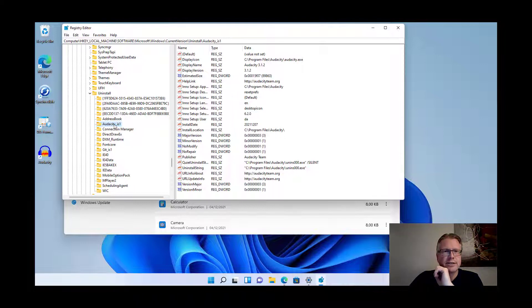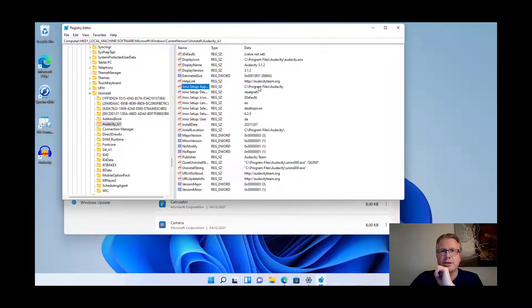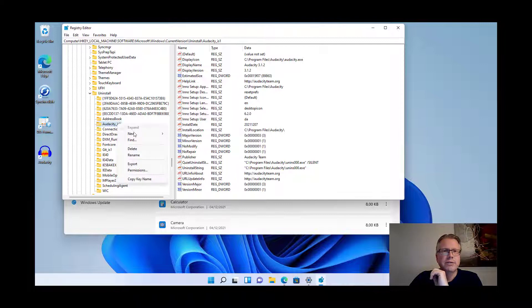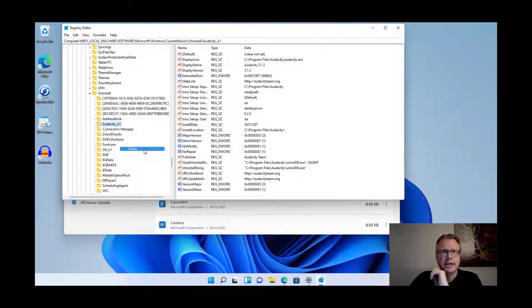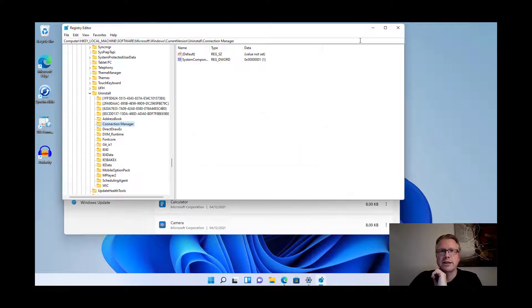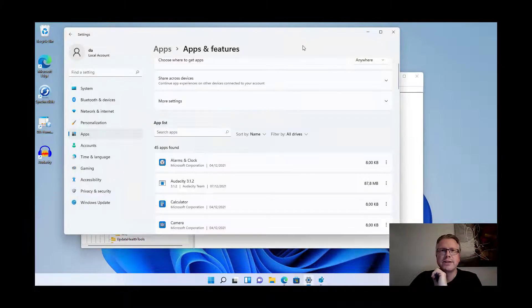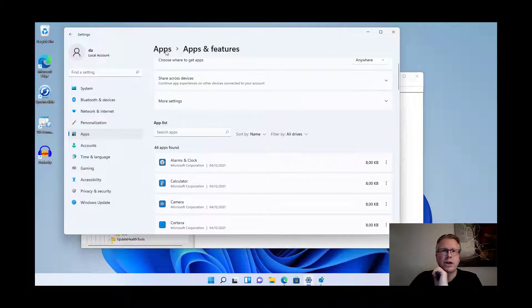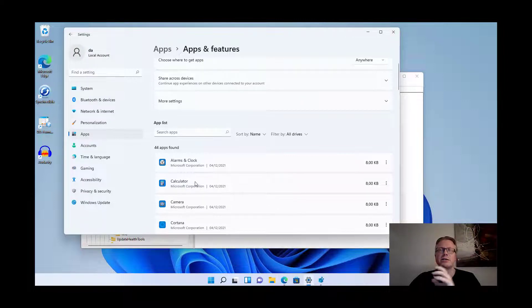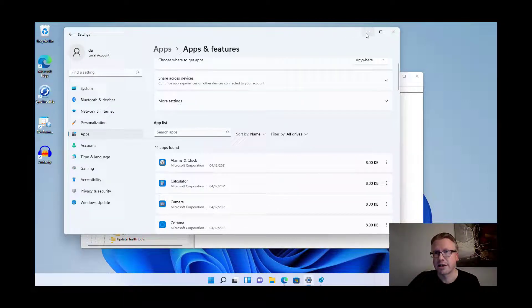This is this key here and we can see that the installer put the program here in program files Audacity. All we need to do now is right click on the entry, click delete and click yes. Once we have deleted that we can refresh the list here and as you can see the Audacity entry is now gone.